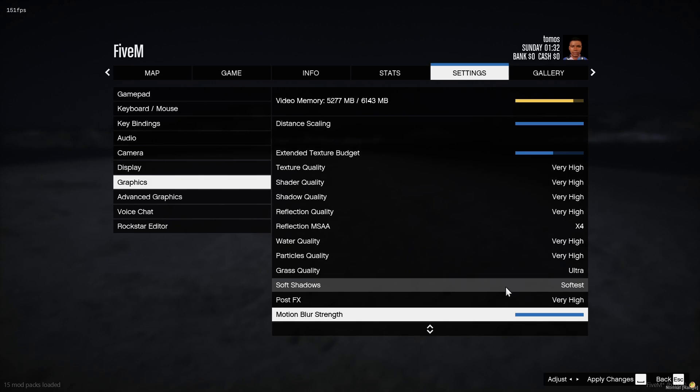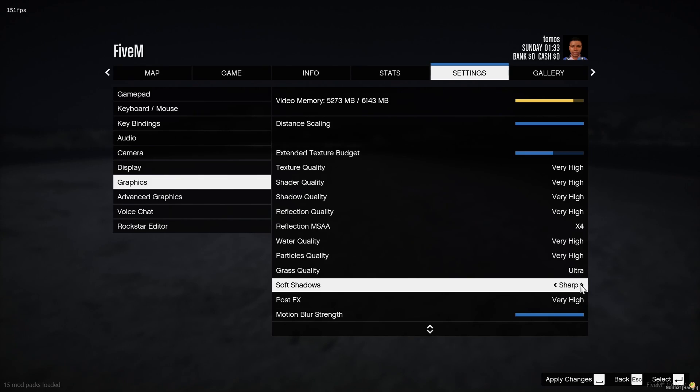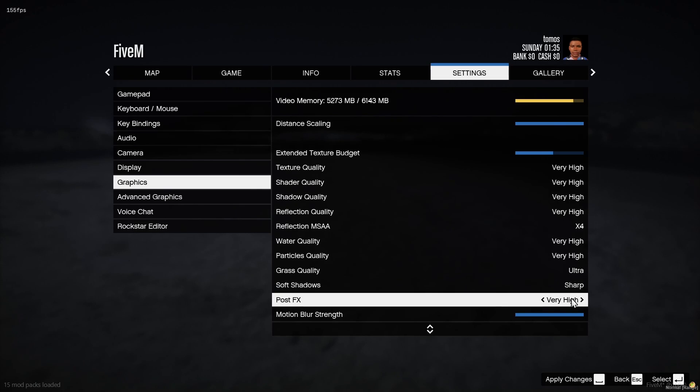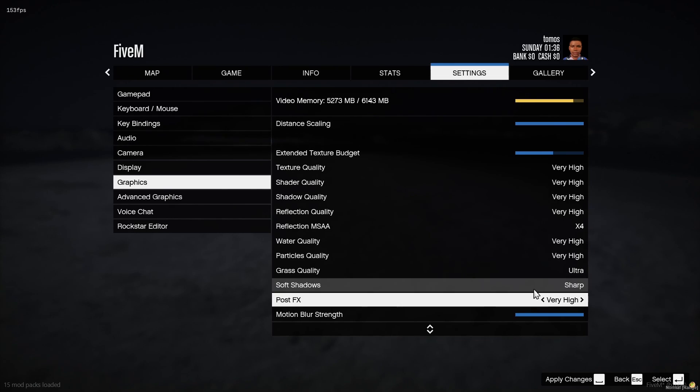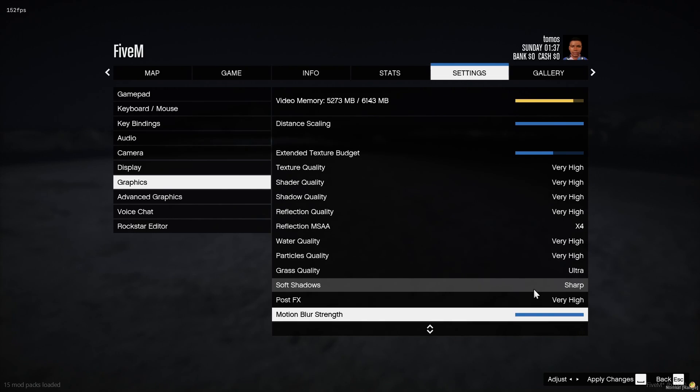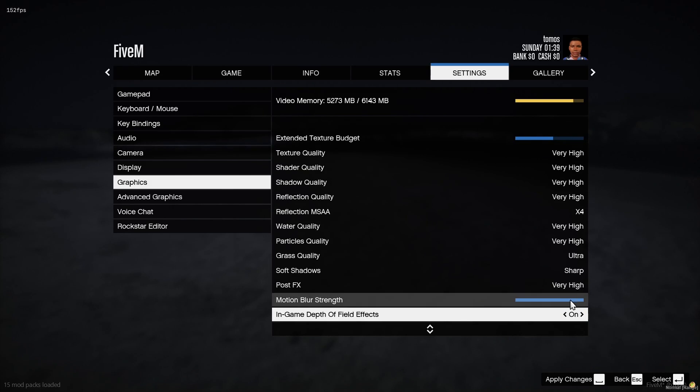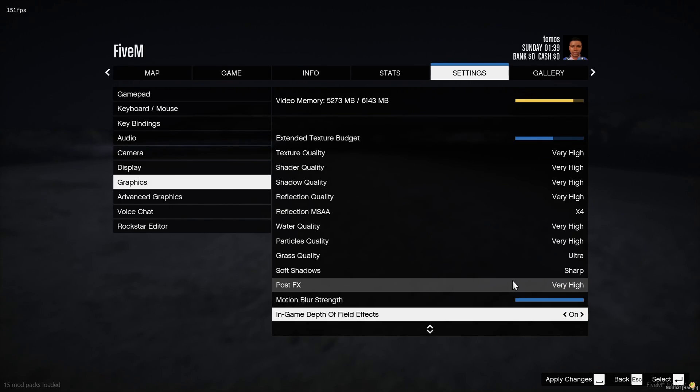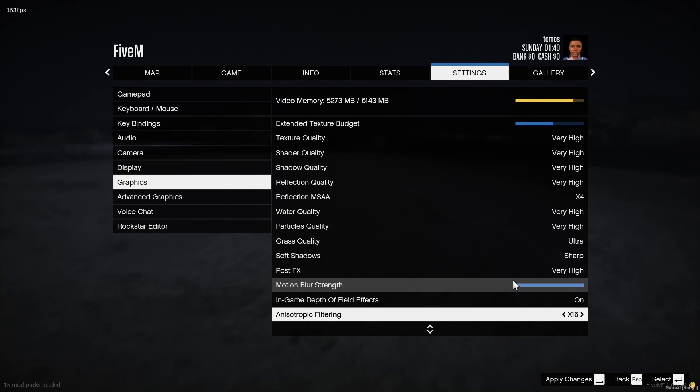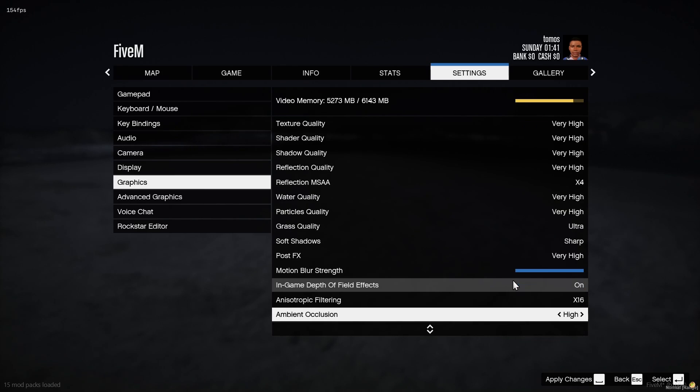And then for your shadows, you can put them on sharp. It's probably your best option. And then for post effects, I would keep it very high. Since if you put it down to high, some graphics mods do not work. If you guys aren't running any graphics mods, then maybe it won't make a difference for you. But I'd usually keep them on very high or ultra. It doesn't actually make too much of a difference.